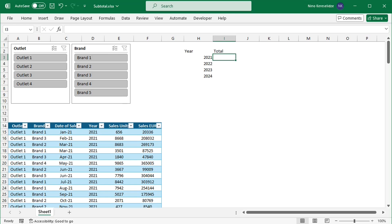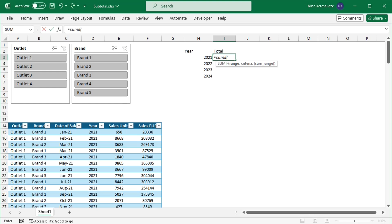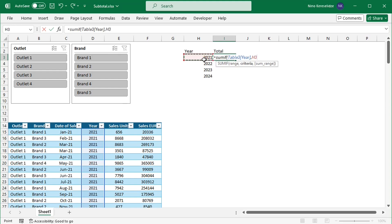I will use the SUMIF function. The range that has to match the criteria is the year column in the table. The criteria are the years in the spill range, so I am going to reference cell H3. And to make the whole formula spill, I add the hash sign. And the range that has to be summed up are the sales values.